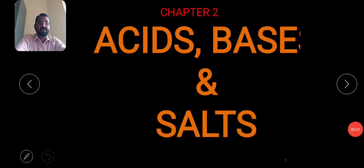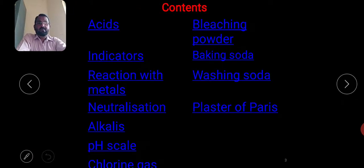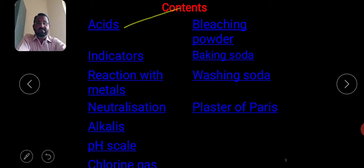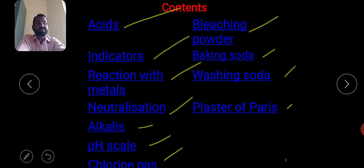Good morning students. Today we are going to discuss the second chapter: Acids, Bases and Salts. We are going to discuss acids, indicators, reaction with metals, neutralization, alkalis, pH scale, chlorine gas, bleaching powder, baking soda, washing soda, and plaster of Paris.